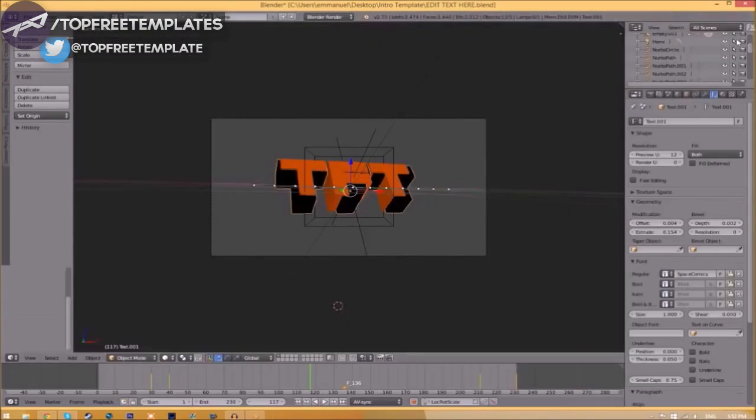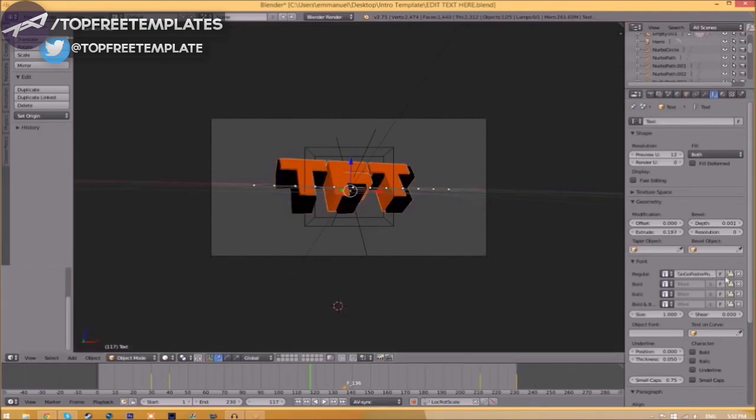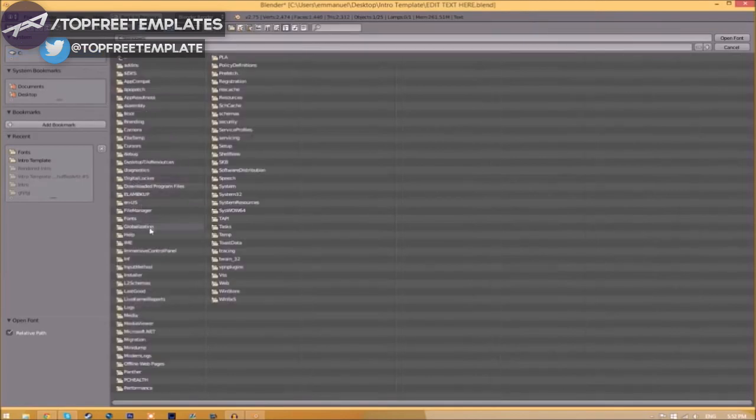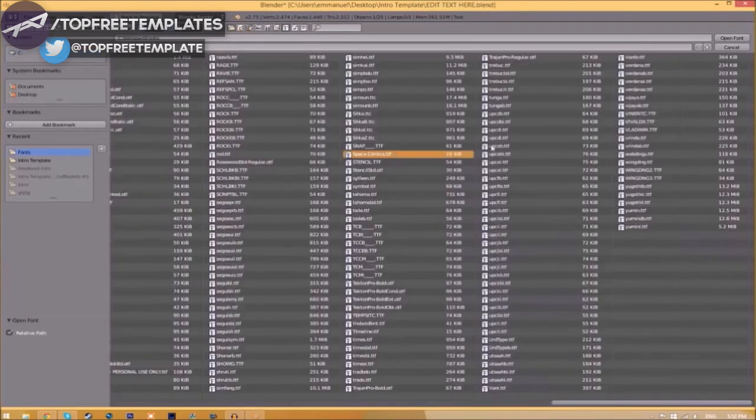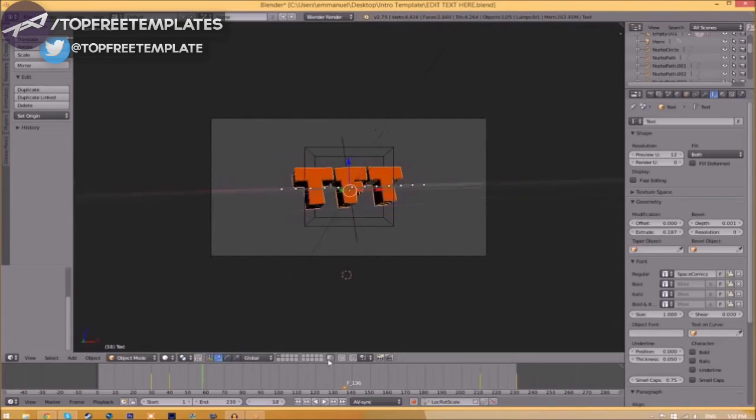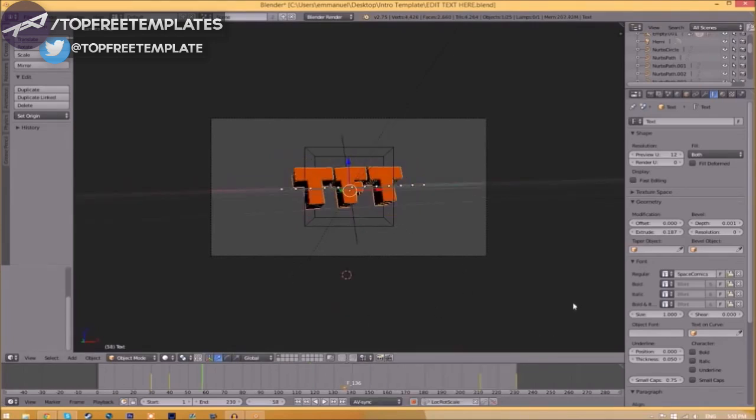Once you've found the font you want to use, click on it and click Open Font. Now we have to do it for the other text too. Click on the text, go to the folder, find wherever your fonts are saved, select the same font again, click Open Font, and now we've changed the font.